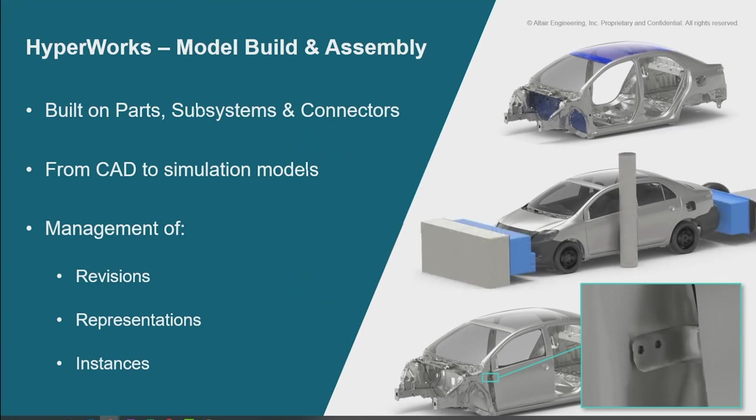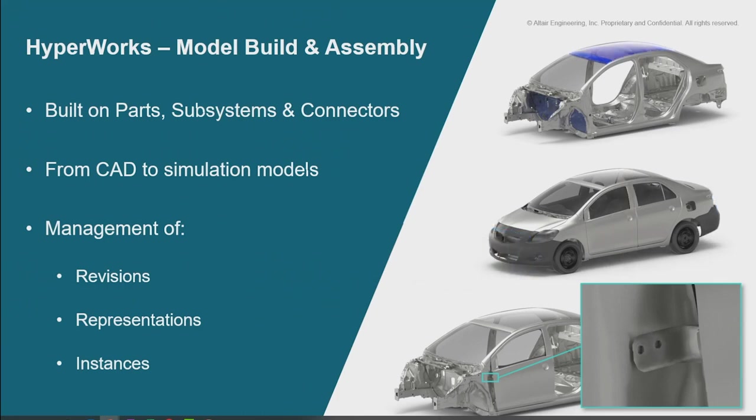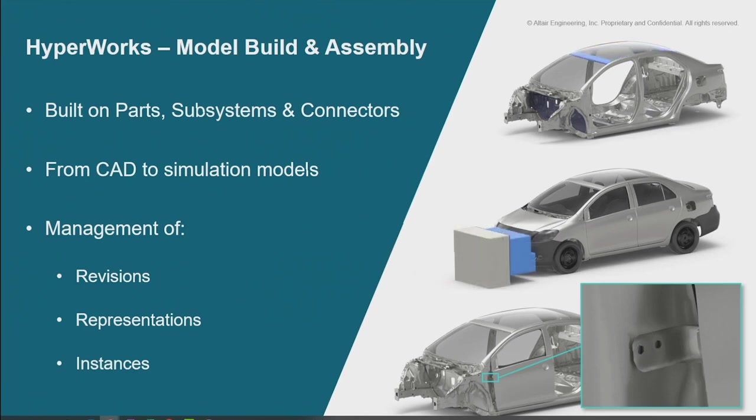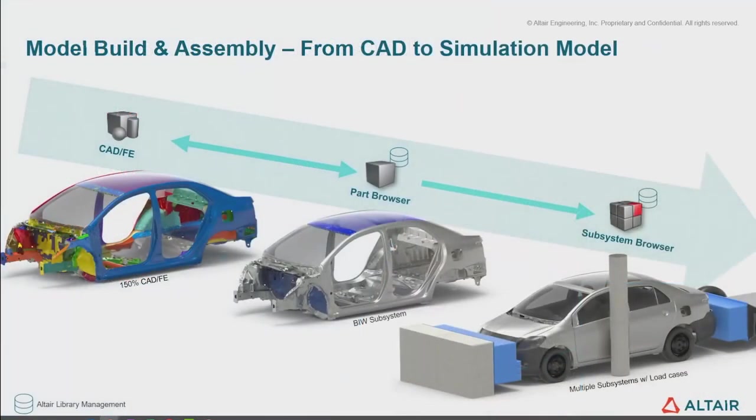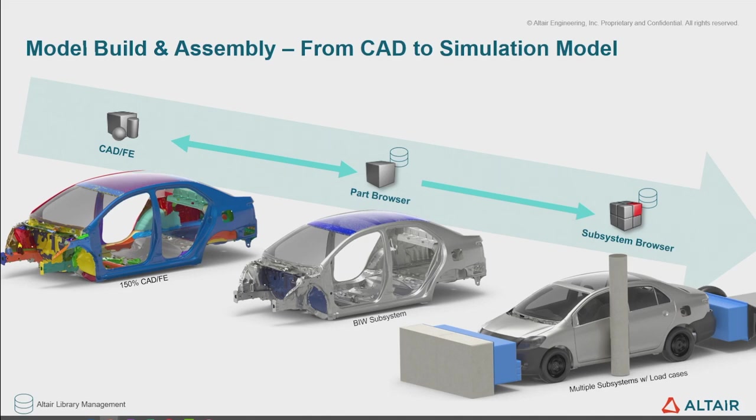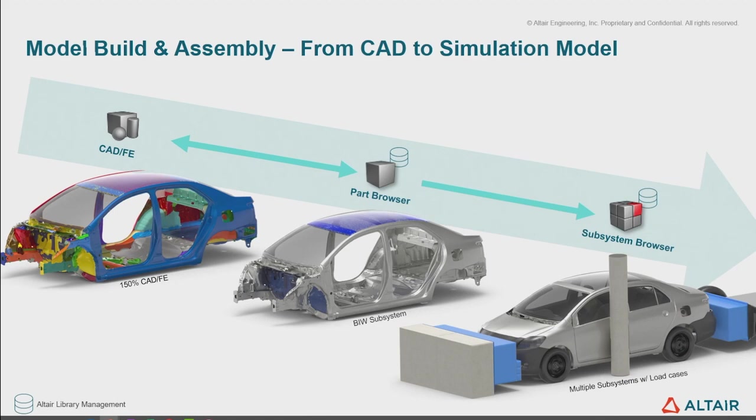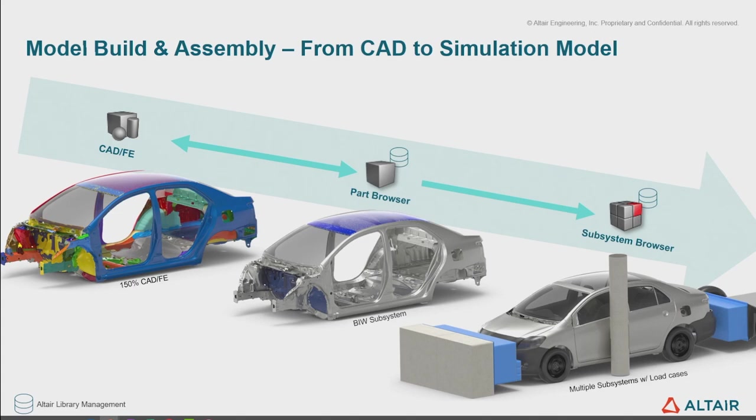Our process is designed to take you from CAD all the way to your simulation level models. We build off of revision management, representation management, and instances. We start from CAD, build one particular subsystem using part browser. In this vehicle example, we've got a body in white, but you might also build a door subsystem, load cases, barriers, suspension subsystems. You build in isolation each of these subsystems using part browser, then assemble them all together with subsystem browser at the end. It's really this process of growth from single subsystem to multiple subsystems.